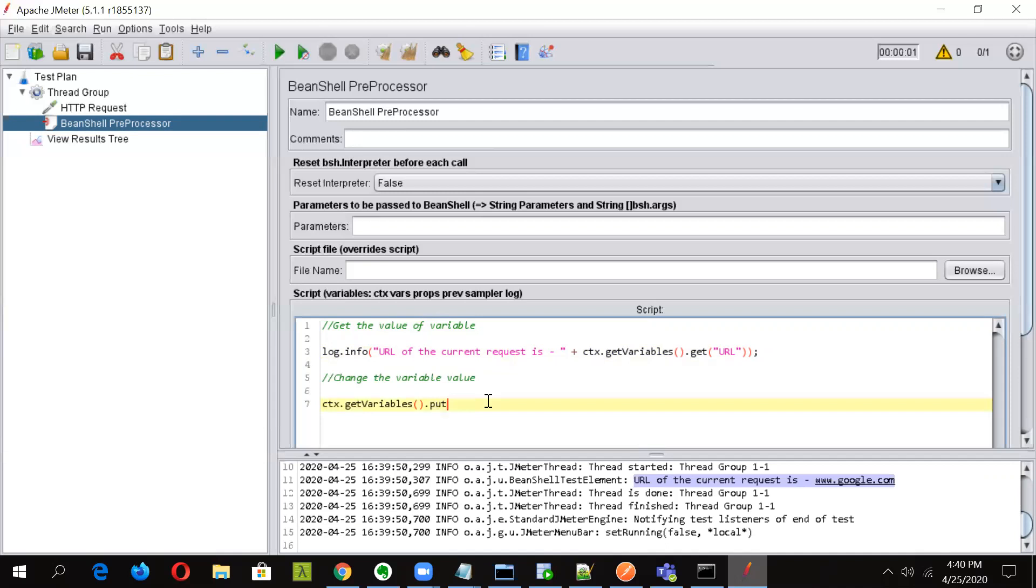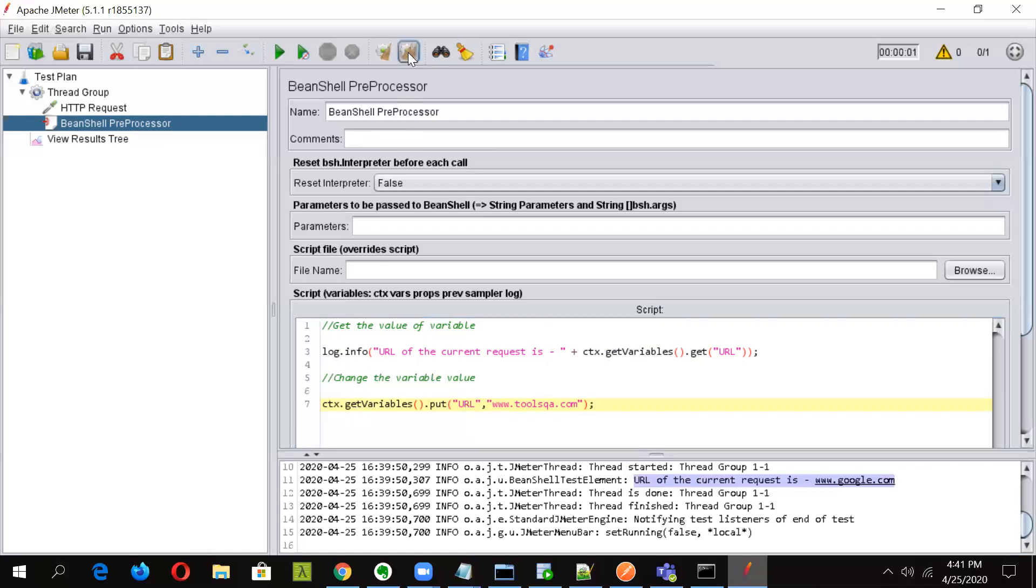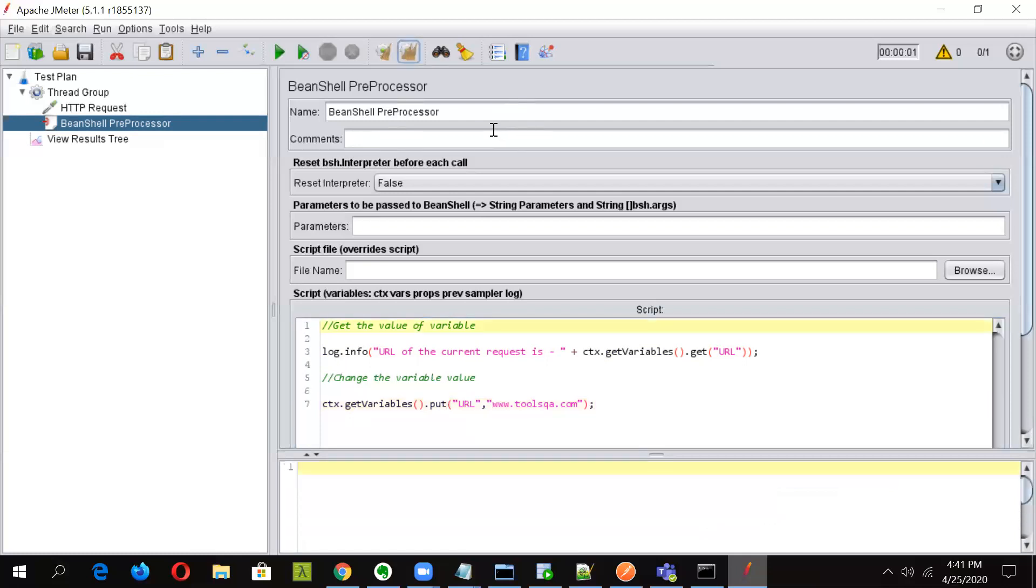So now we'll be inserting some other URL that should go in. Let's take like www.toolsqa. So before the execution of HTTP sampler, now this variable value should get updated and this value should get picked. And now we have console. So now let us see. We'll run and let us see what happens.